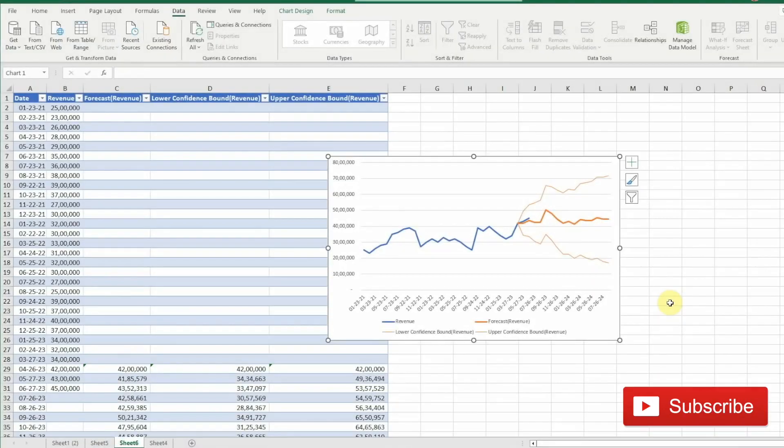Forecasts are really powerful as they can be very insightful. Generating them is really simple in Excel. I hope that this tutorial was of use to you. If you liked it, please subscribe to my channel. Till next time, ciao.